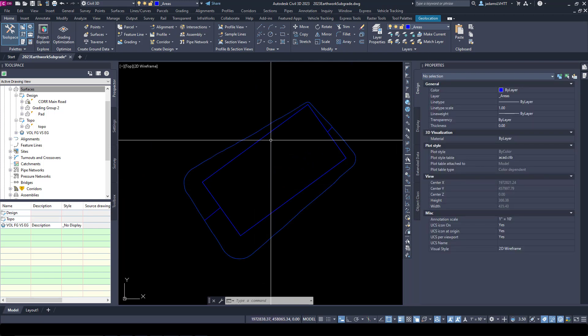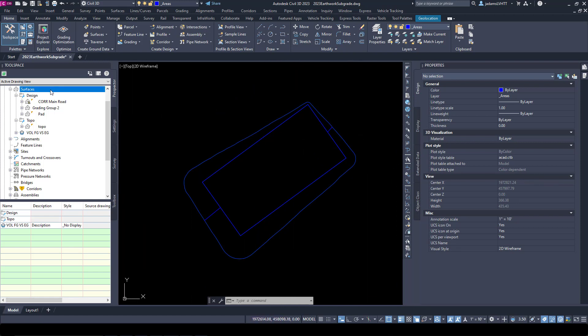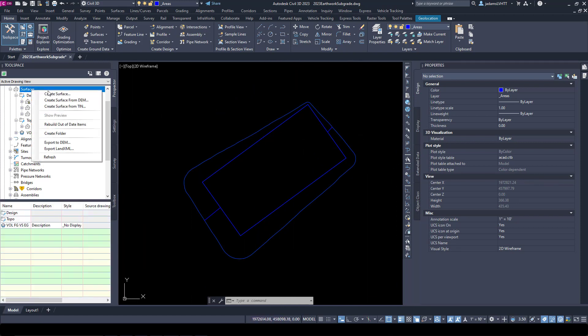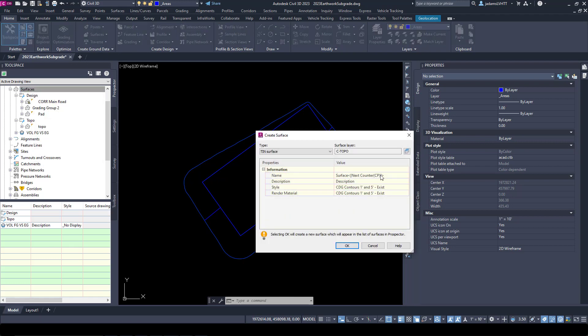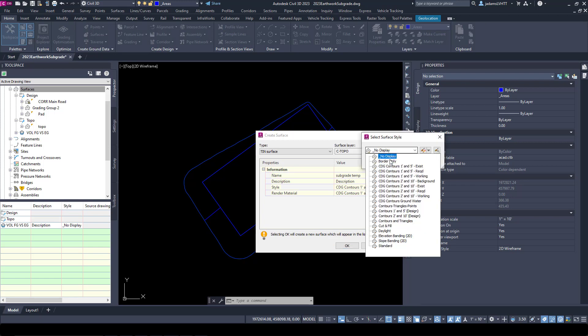Now that we've got that, we want to make a surface out of these. Let's come over here and make us a new empty surface. Let's call this Subgrade Temp. This is a temporary intermediate step surface.